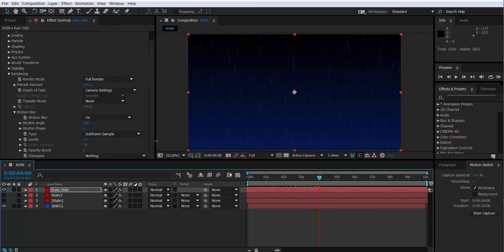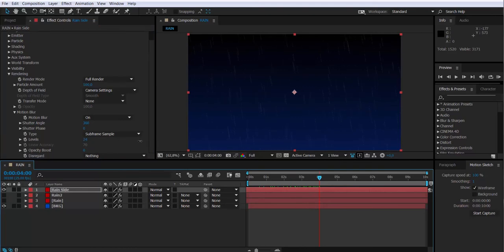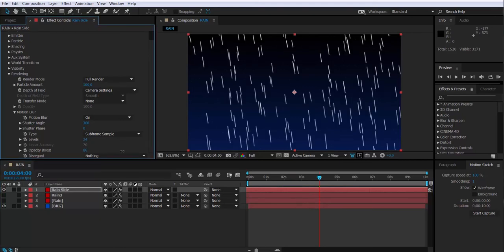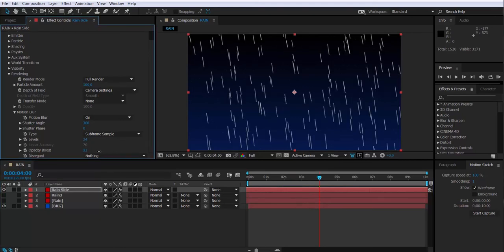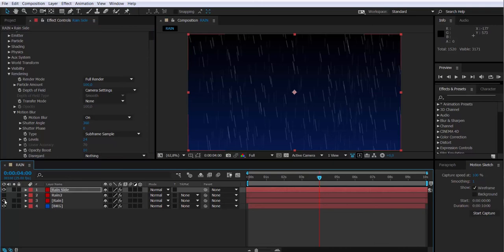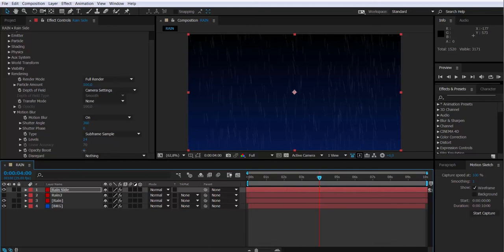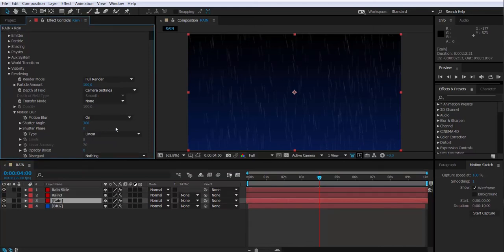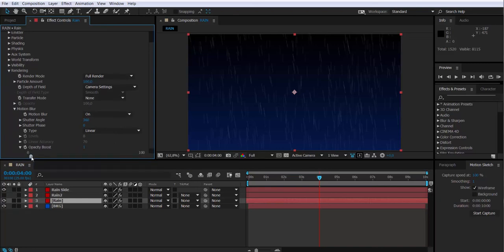Now if I want more intensity on those drops, I can always modify the opacity boost that will enhance the intensity of those drops. So now I have two layers, one of them is falling from up down, and the other one is throwing the rain from the side. So if I combine both of them and I create some variations in them, I will create some depth on the composition.